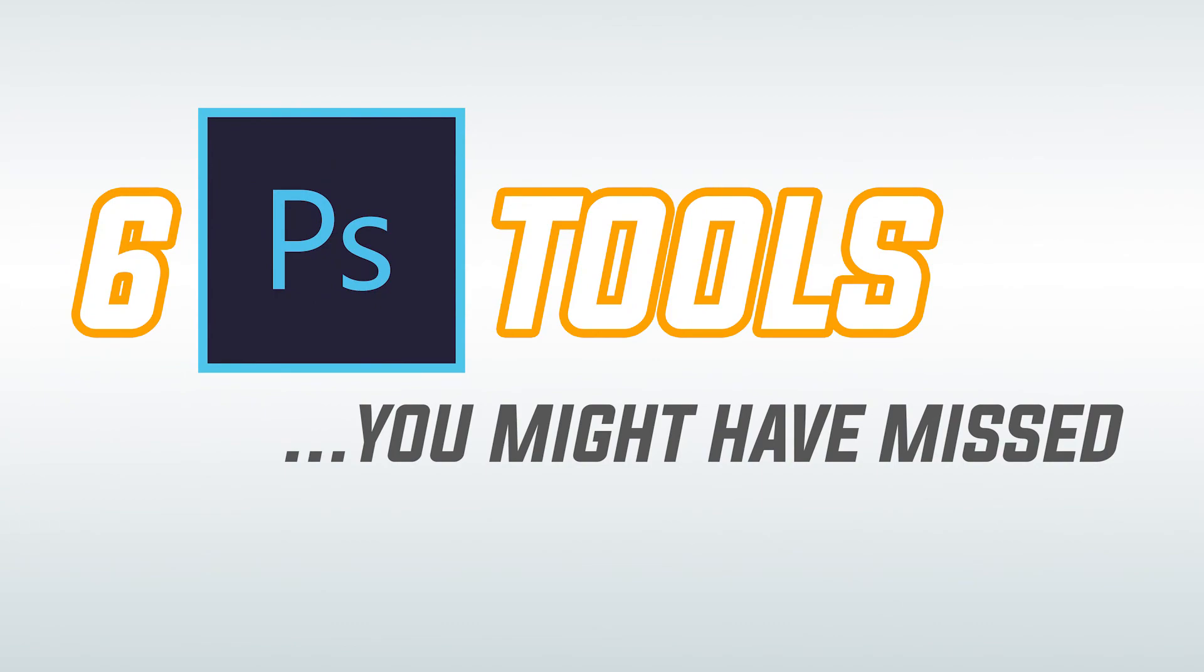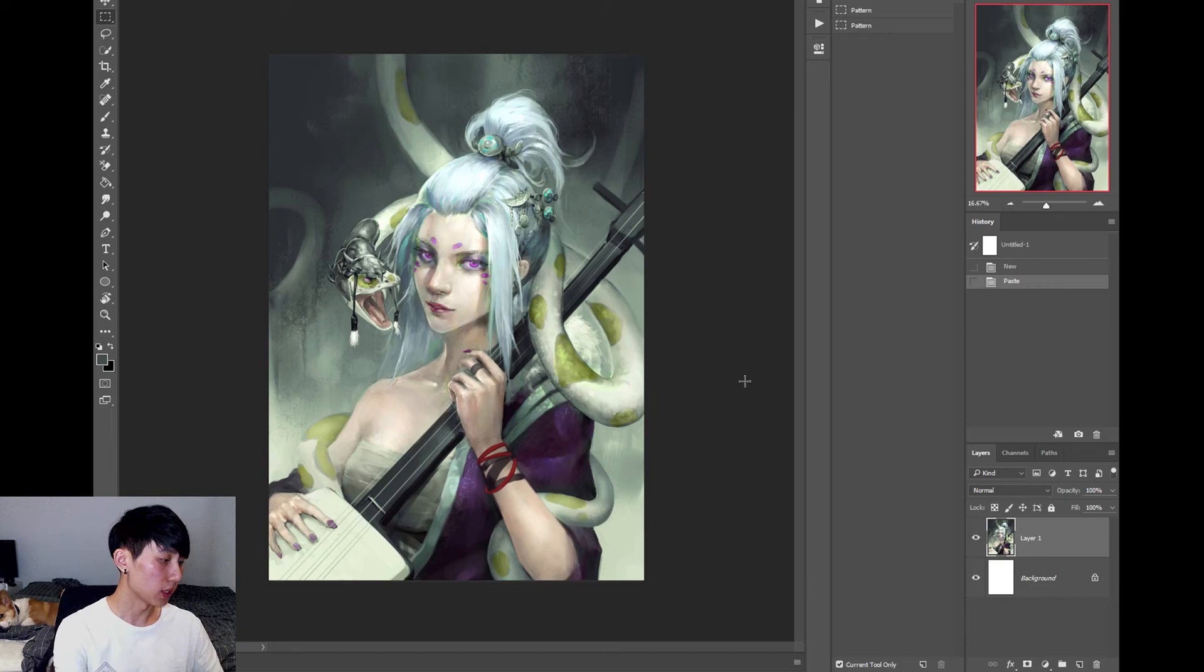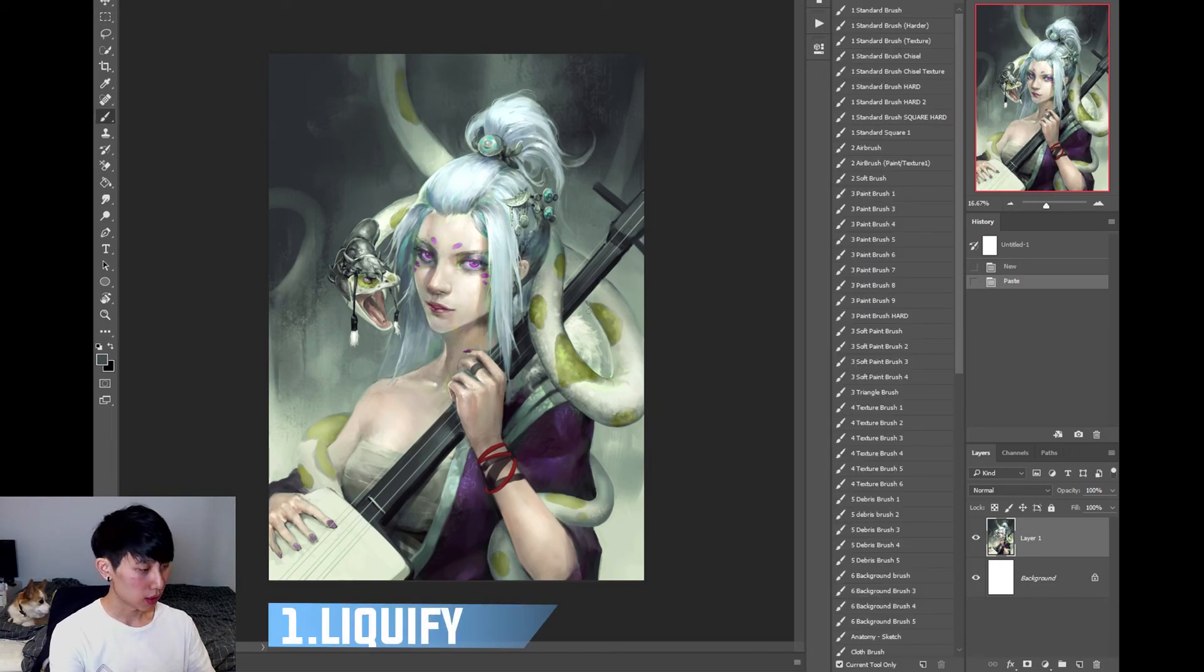Six Photoshop tools you might have missed. Alright, so here we are. Our first tool, Liquify.